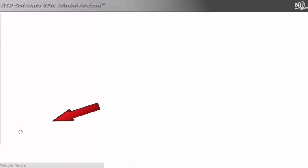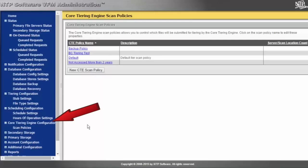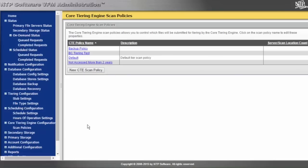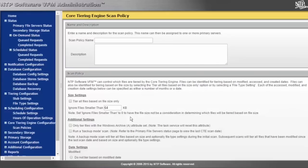The core tiering engine has different scan policies — these are the policies as to what the core tiering engine is looking for when we crawl the primary tier to find file data and subject those files to be tiered. If we go to a new core tiering engine policy, you'll see the different settings.